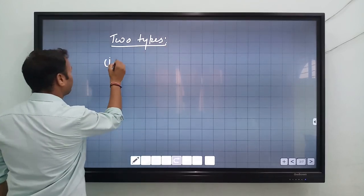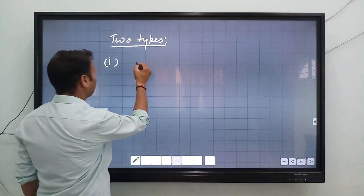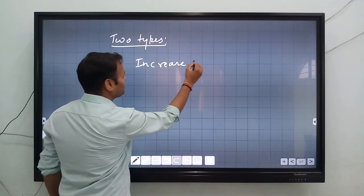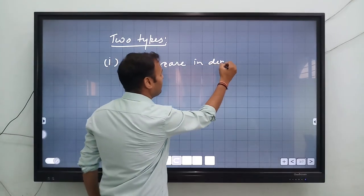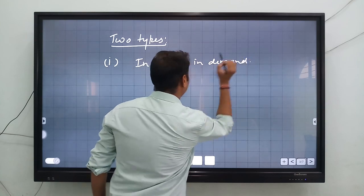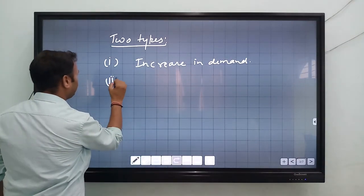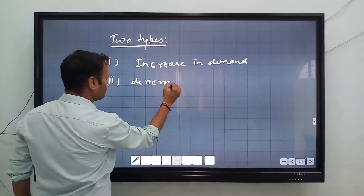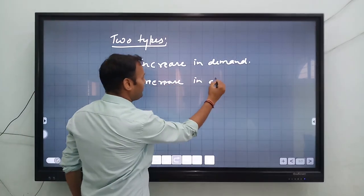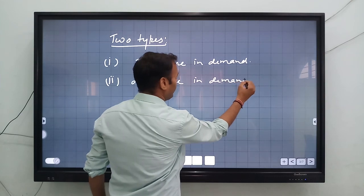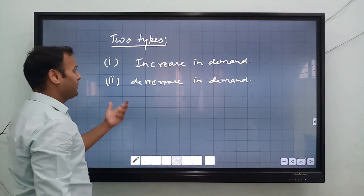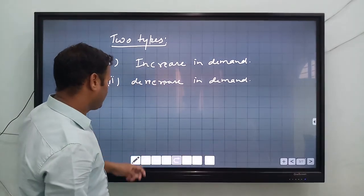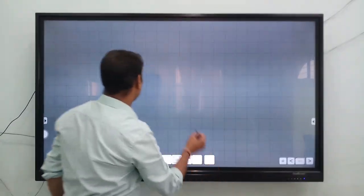The first is increase in demand, and the second is decrease in demand. We will discuss each one by one.